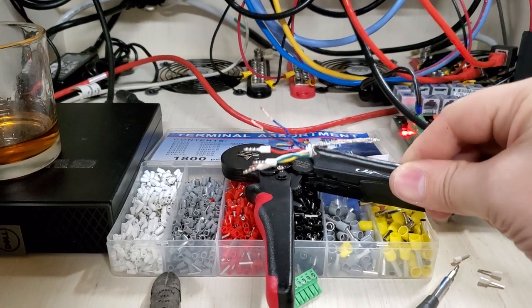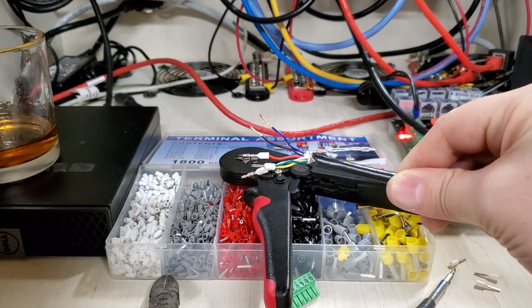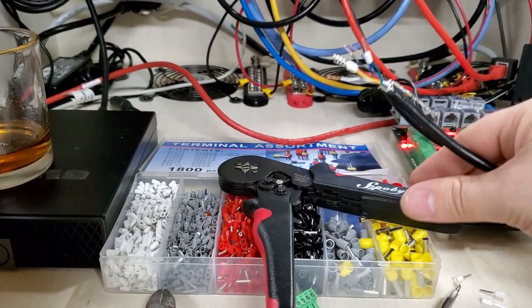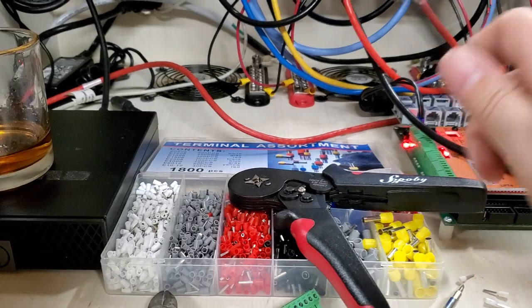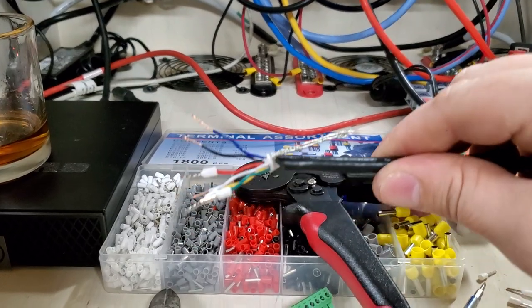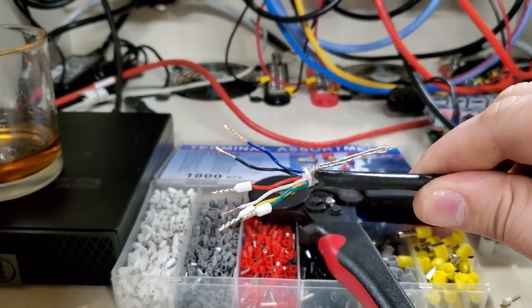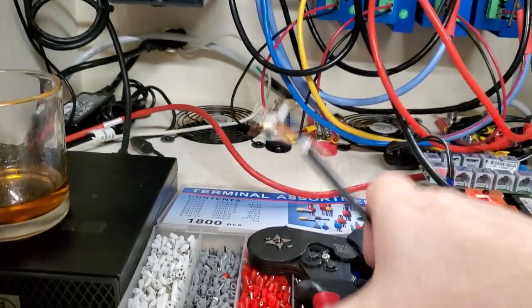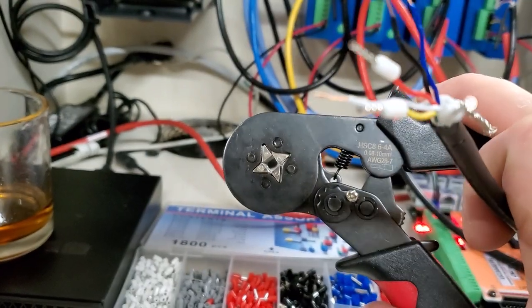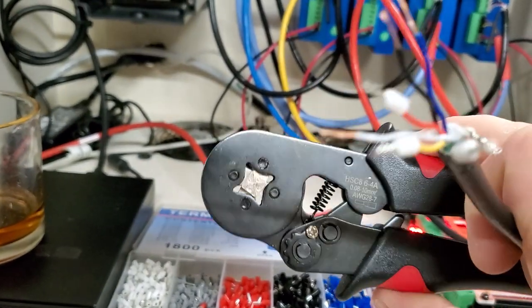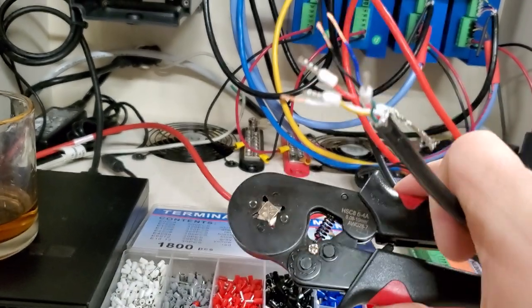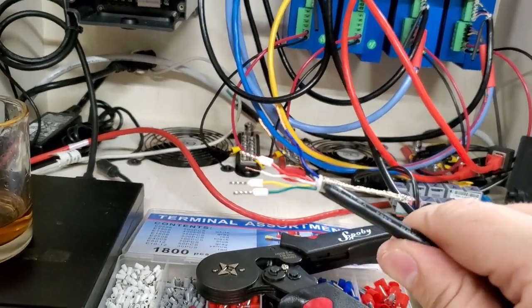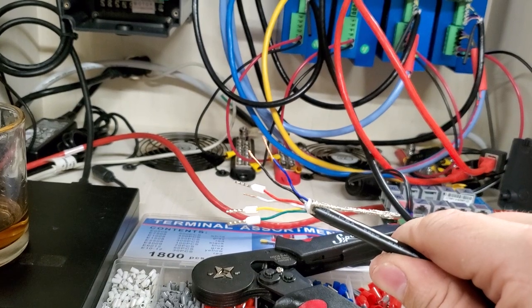This is a wire ferrule crimper. So a wire ferrule are these little guys right here that fit over wires and you use this to crimp the ferrules onto the end of the wire.